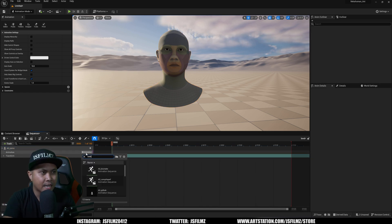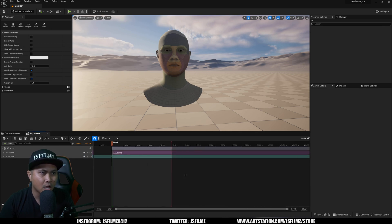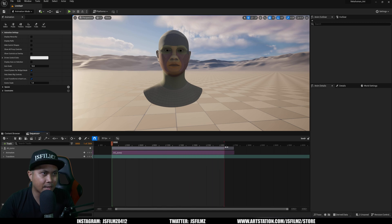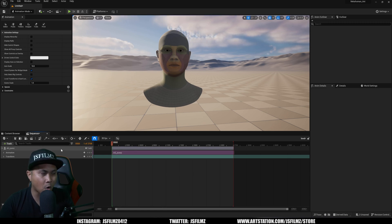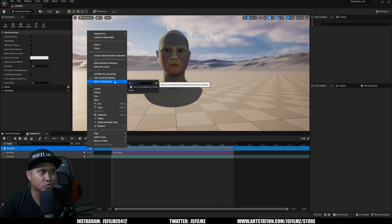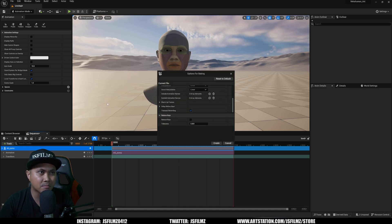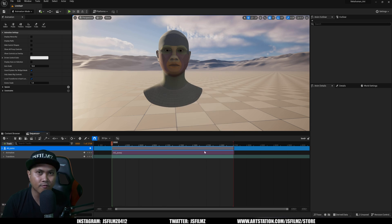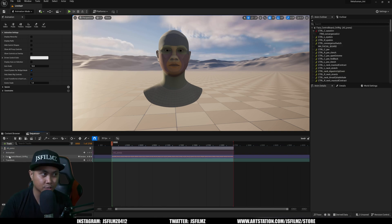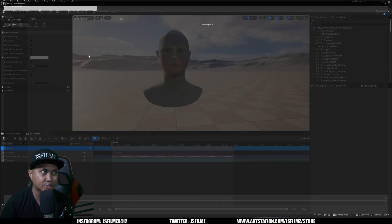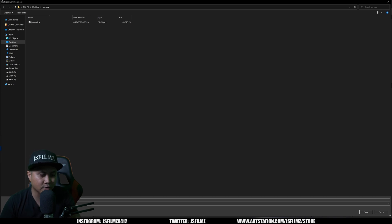I'm going to delete the face control rig, go to Animation, select the ROM clip, and press Control+scroll to zoom out to see all 2700 frames. Press play to confirm the mesh moves. Then right-click and select 'Bake to Control Rig > Face Control Rig', leave everything by default, and click Create. Wait for it to finish — this will take a minute depending on your sequence length. Once baked, go to export and create a folder called 'control rig version'.